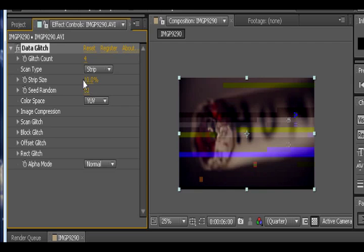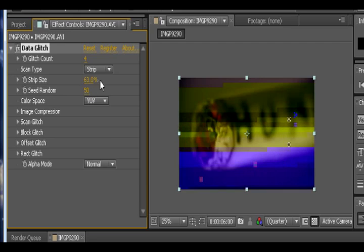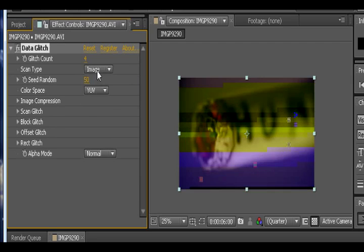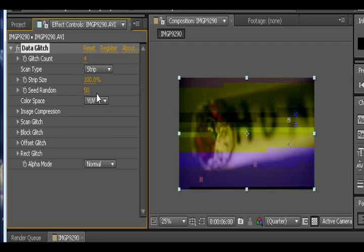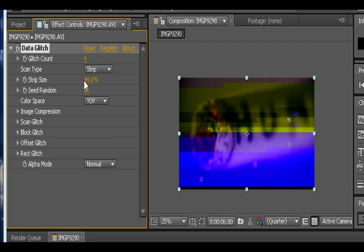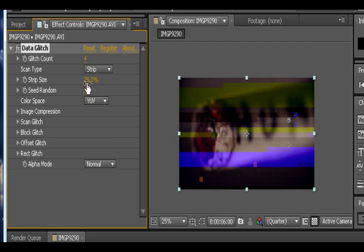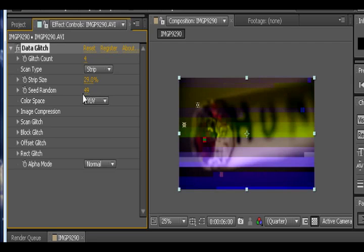Alright so here we have the strip size which is based on percentage. We can increase the strip size. And if we increase it to 100 it's basically the same thing as image. So I don't think you really want to go to 100. I would choose something like 35% or so. Now we have seed random. This is where we're going to play around with a little bit later into the tutorial. I'll explain that more later. Basically it just randomizes everything.